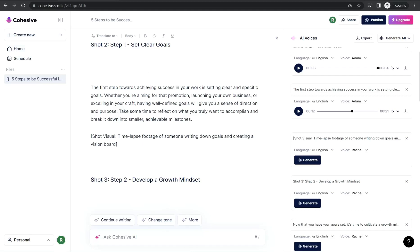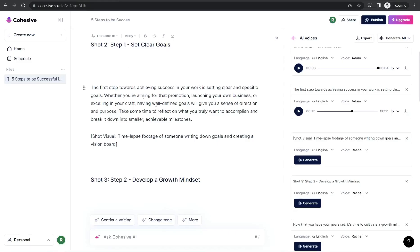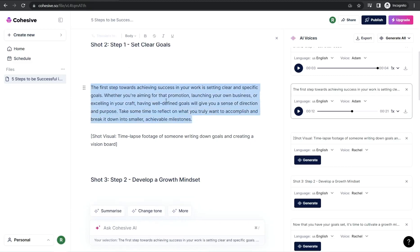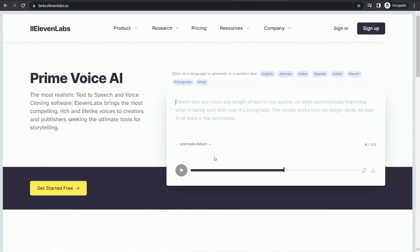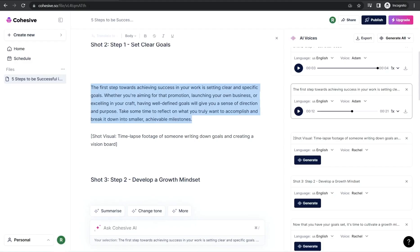For comparison, the most popular AI voice over tool right now is 11labs.io. Go to cohesive.so, copy a paragraph, then paste it into 11labs using the same voice actor — Adam — and click play. You'll hear: 'The first step towards achieving success in your work is setting clear and specific goals...' It's the same voice over you get in cohesive.so, but here you get it for free, along with the script, titles, and video description.